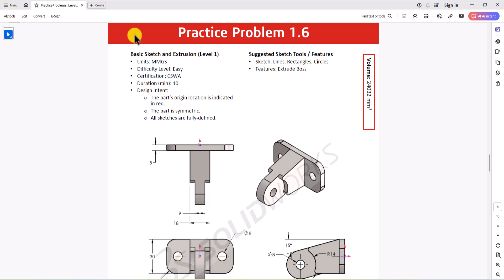In this question, the unit of measurement is millimeter gram second. So when we start working in a SOLIDWORKS environment, we need to ensure that we are using the correct unit of measurement.